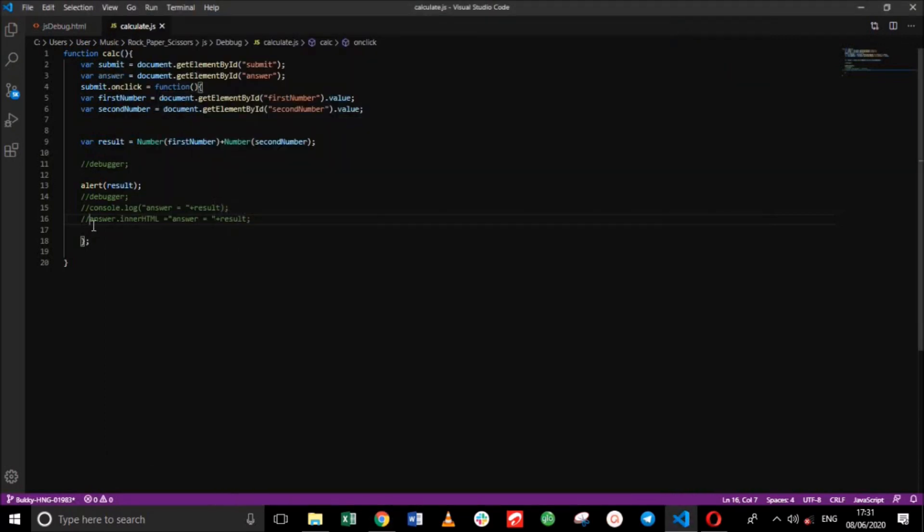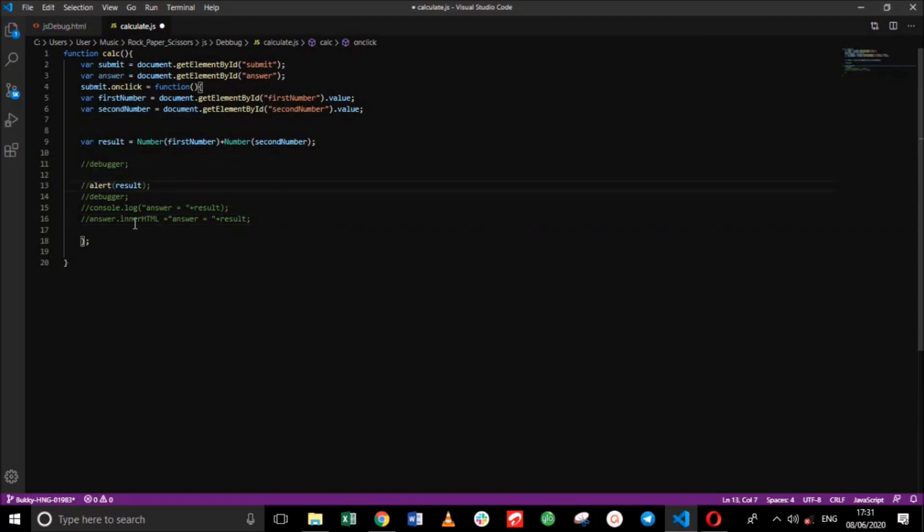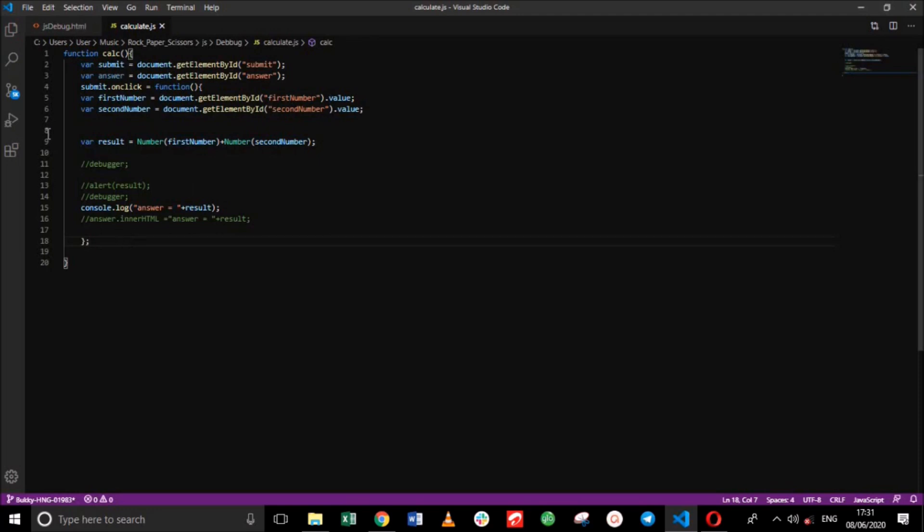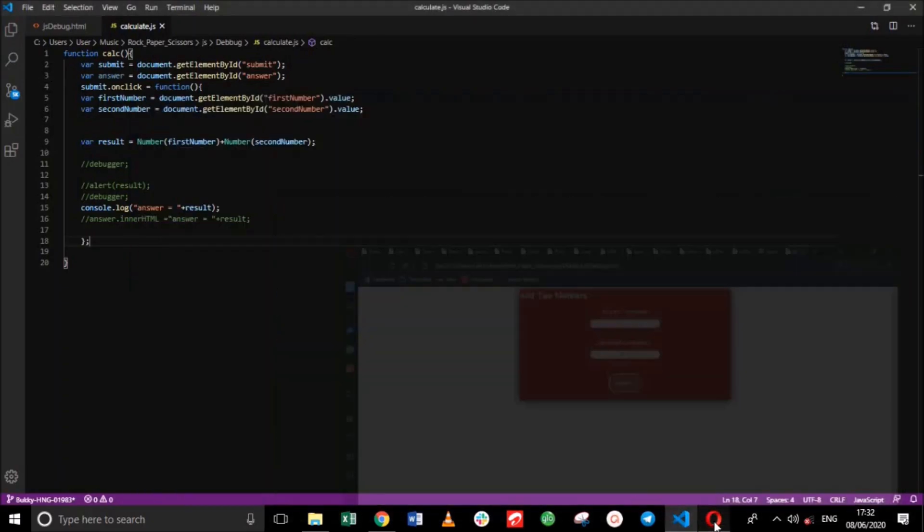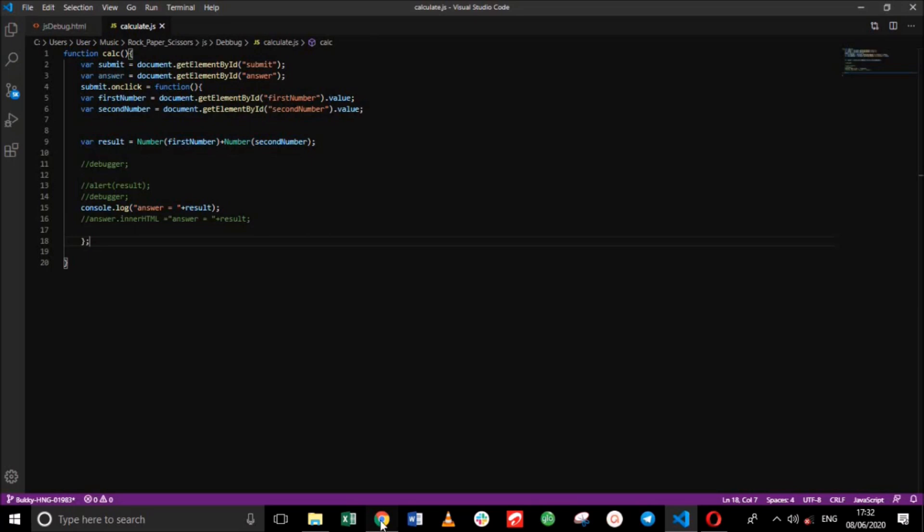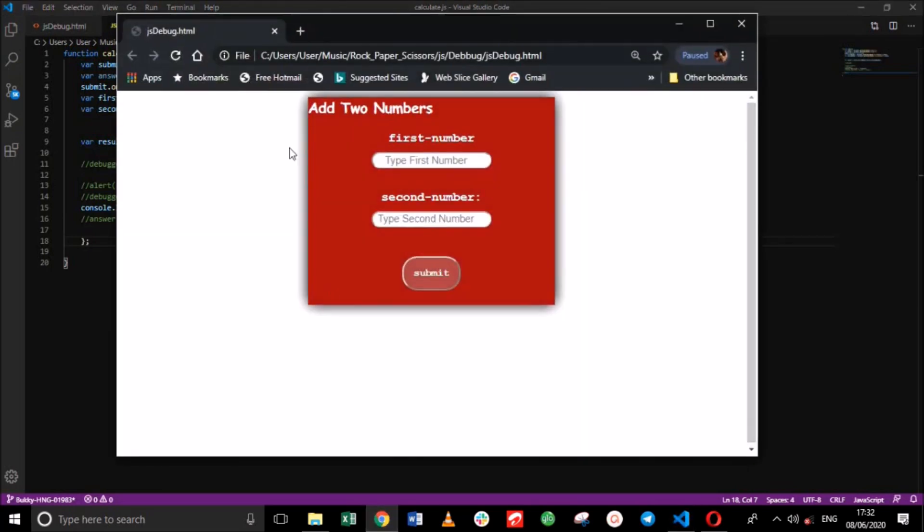Refresh this. And we'll get on to our last method, which is the console.log. So let's remove the comments from that. Save this. And reload.